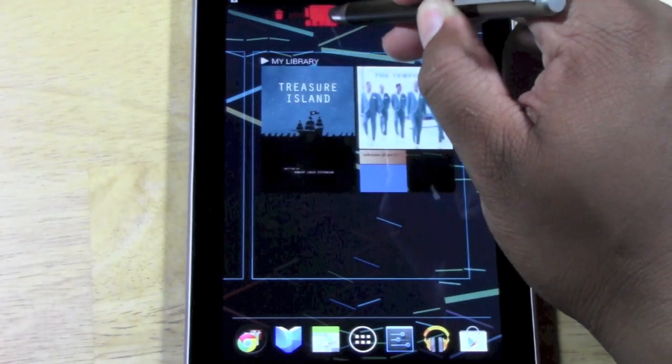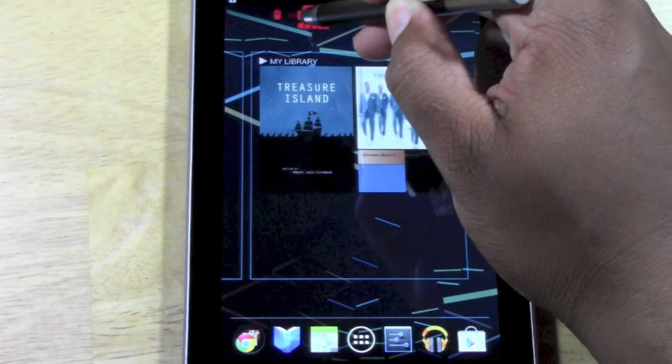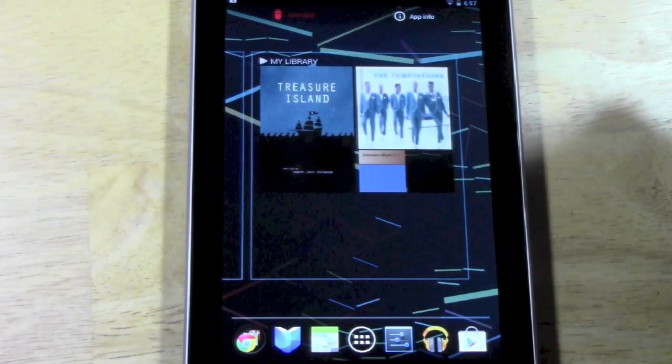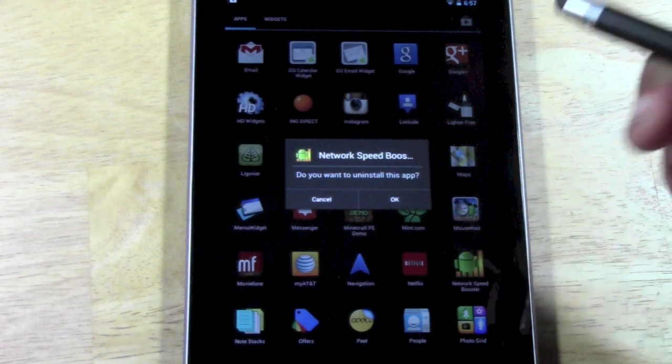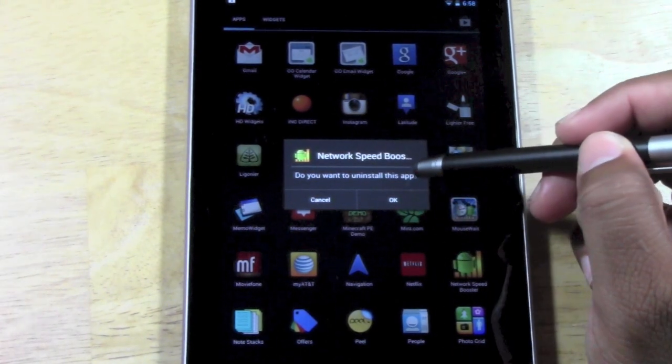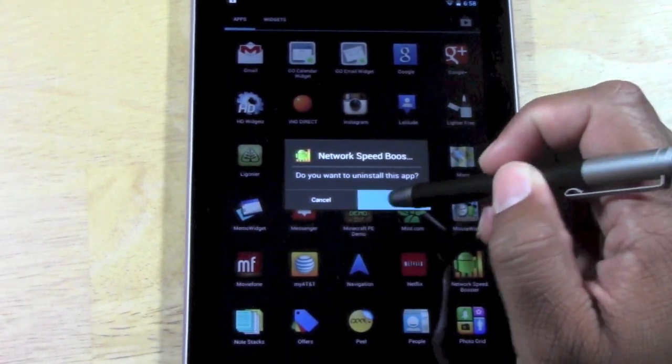And right here, it actually says uninstall. So just drag the app right over uninstall. Let it go. And it's going to ask you, do you want to uninstall this app? I'm going to say OK.